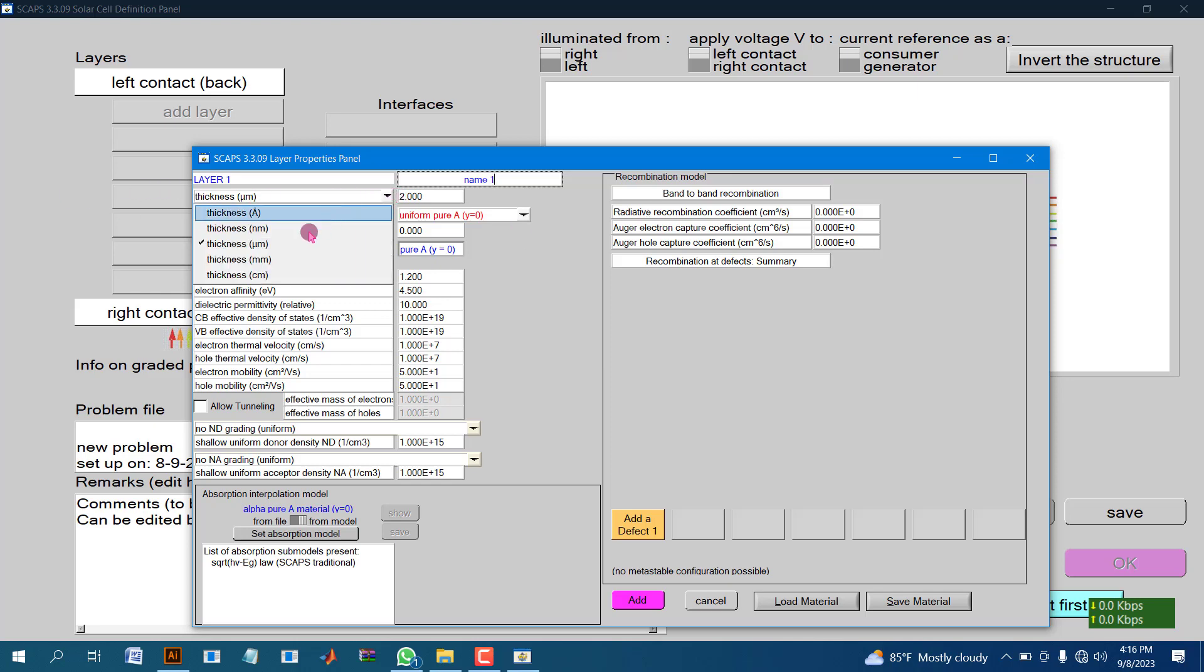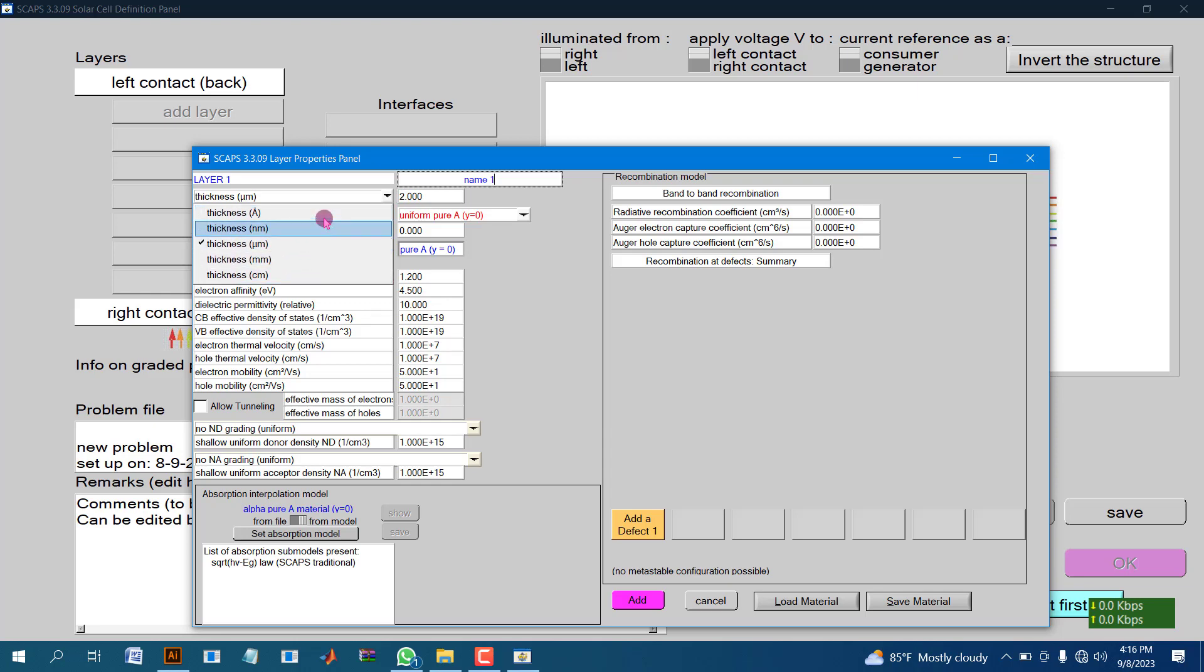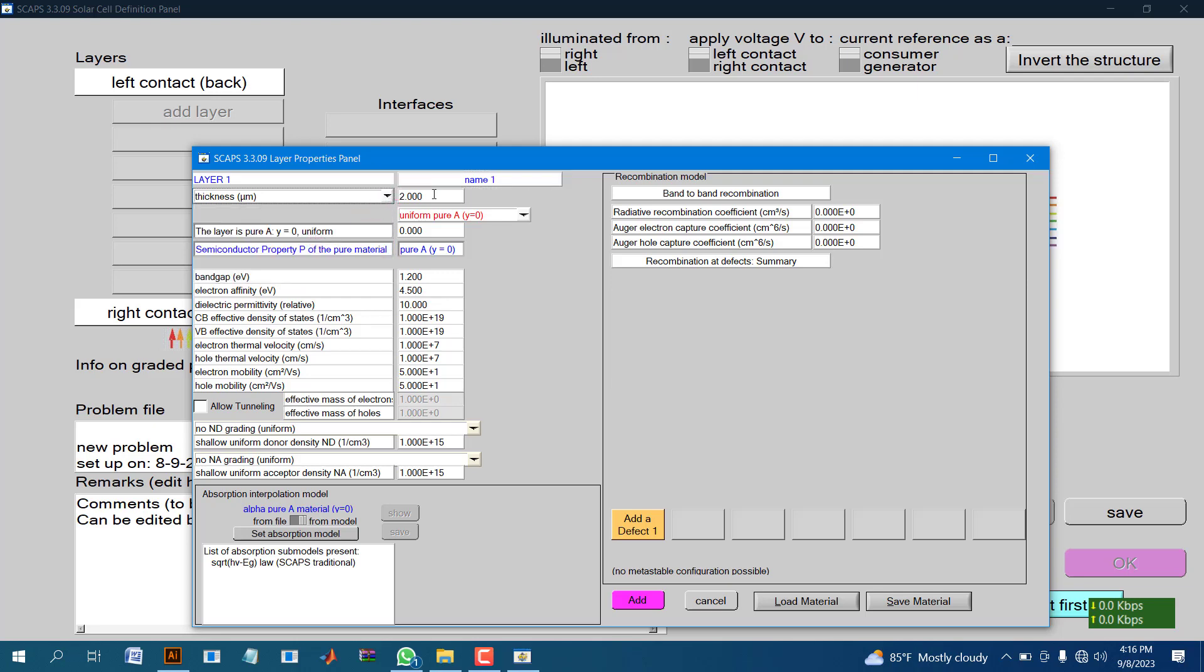You can choose any unit depending on your requirement. I am taking a big value because I want to show you the layer as big.